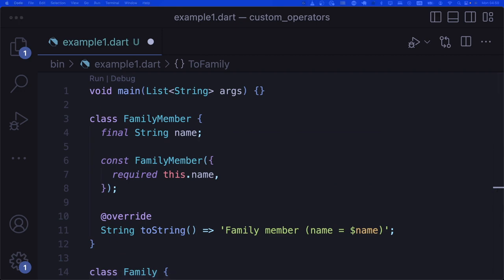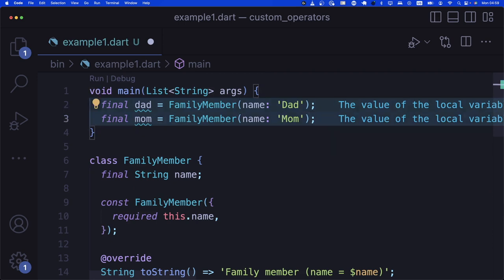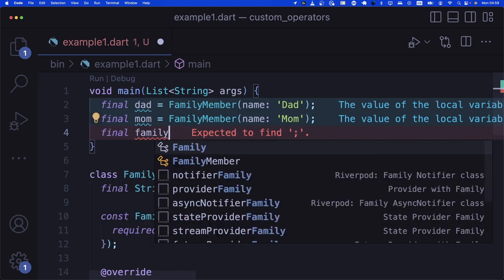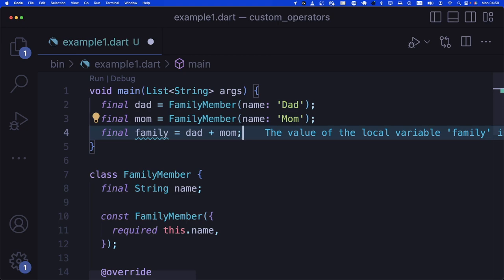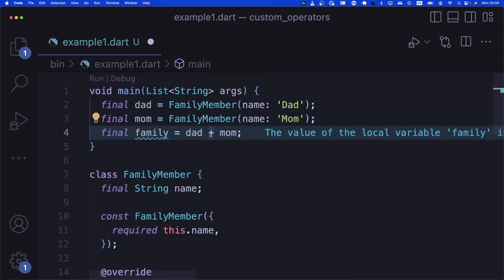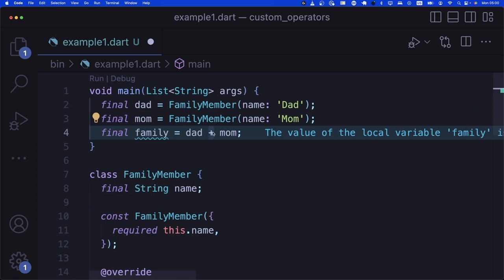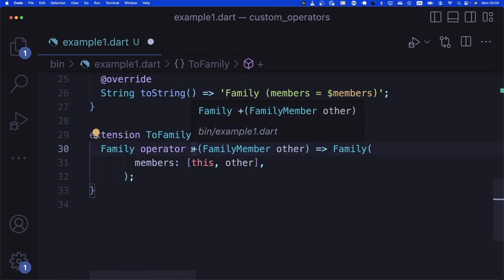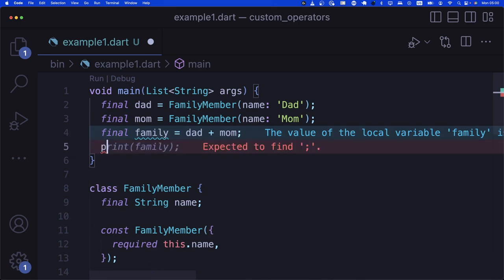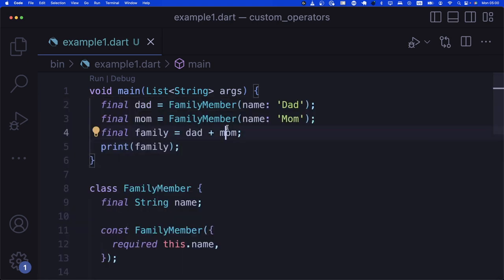Let's look at an example. I bring in two family members: name 'dad' and name 'mom'. Then I say 'final Family theFamily = dad + mom'. Dart understood there is an operator between family members that creates a family. We print it to the console and see the family has two members — one is dad and another is mom.